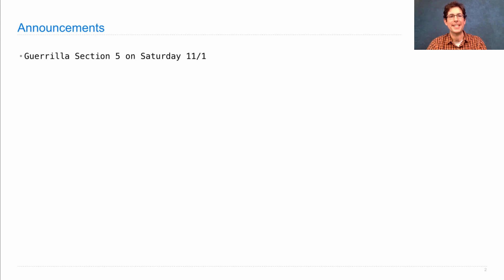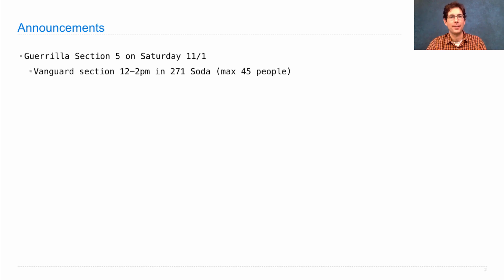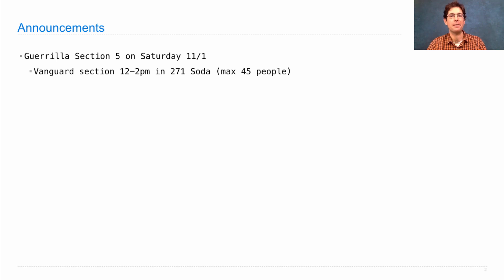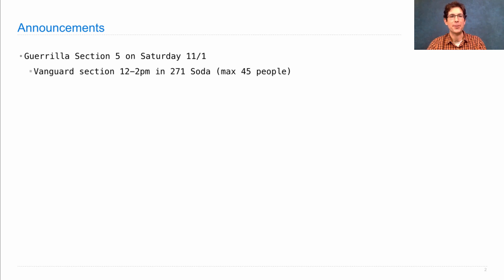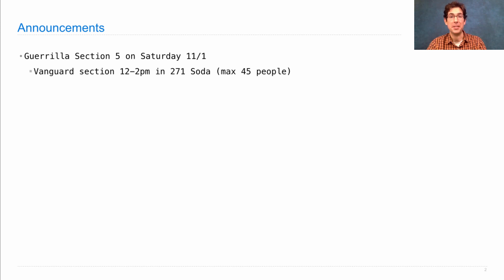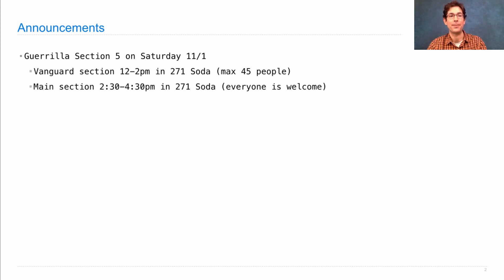Guerrilla Section Number 5 is on Saturday, tomorrow. There is a Vanguard Section starting at noon in 271 Soda with a maximum capacity of 45 people. If you attend the Vanguard Section, expect to be taught by many staff members, but you're also expected to stick around and help teach the main section.